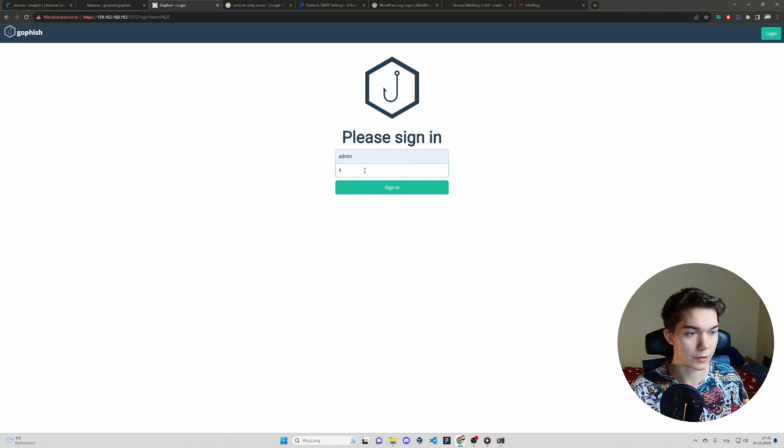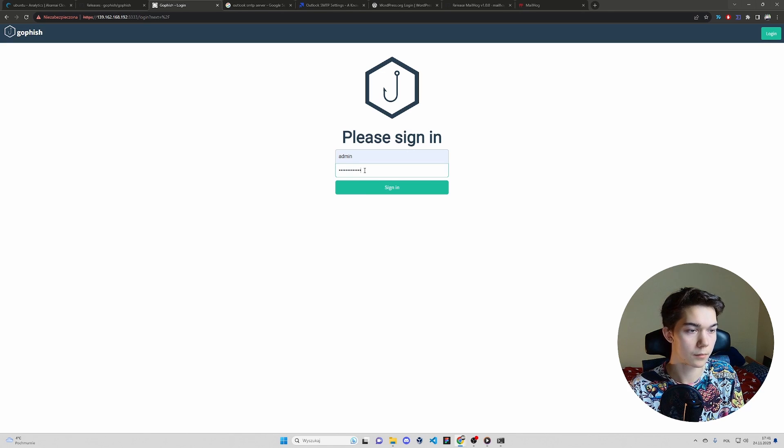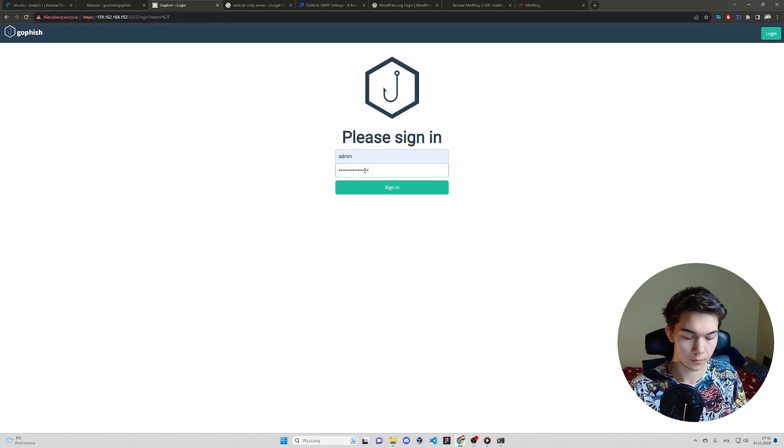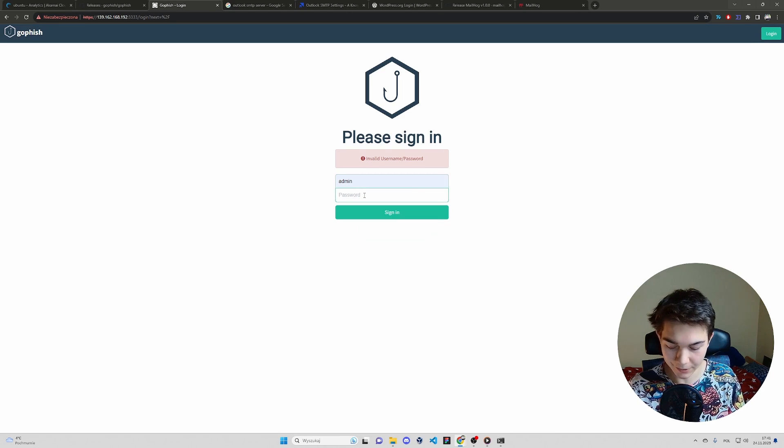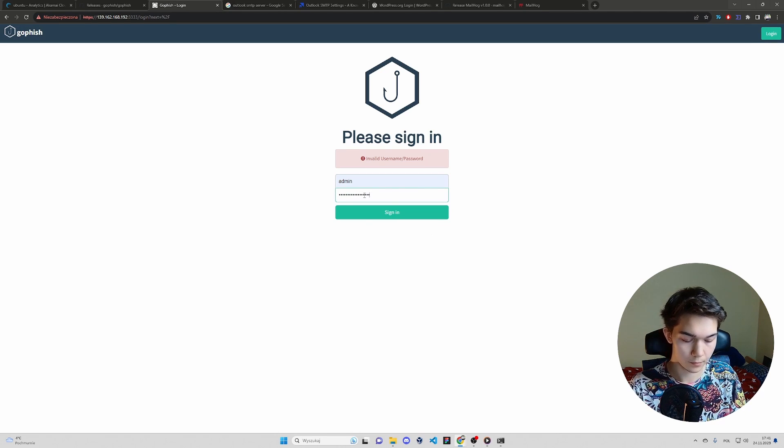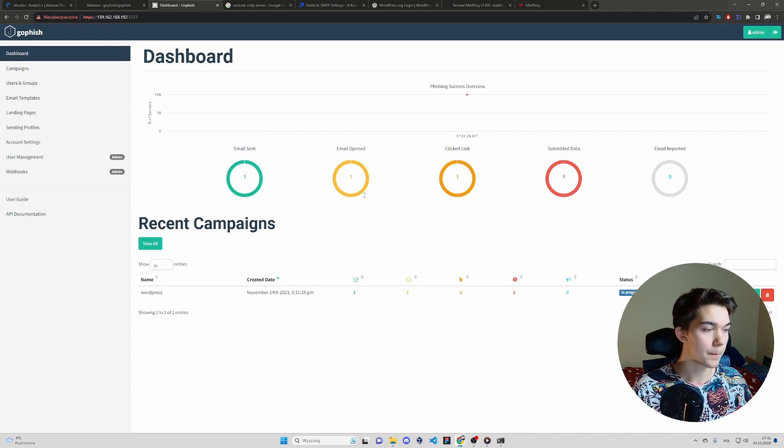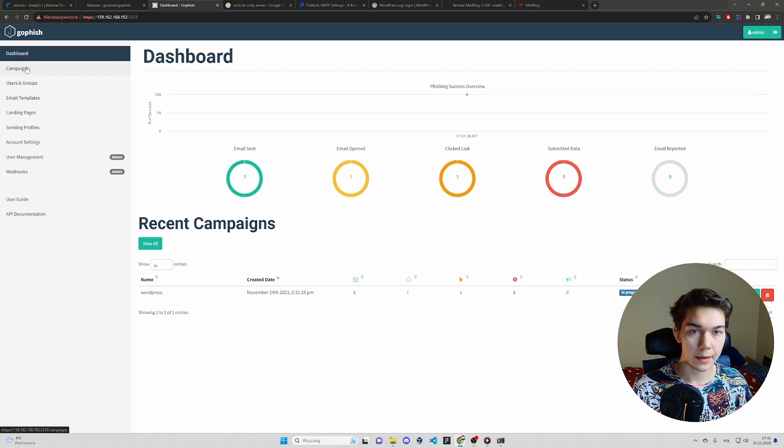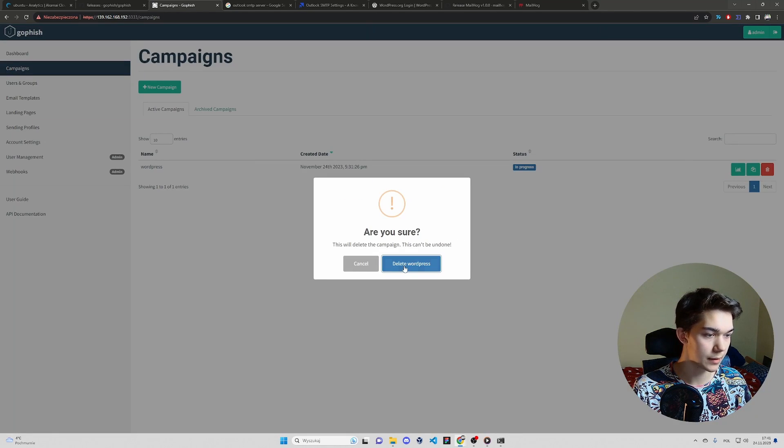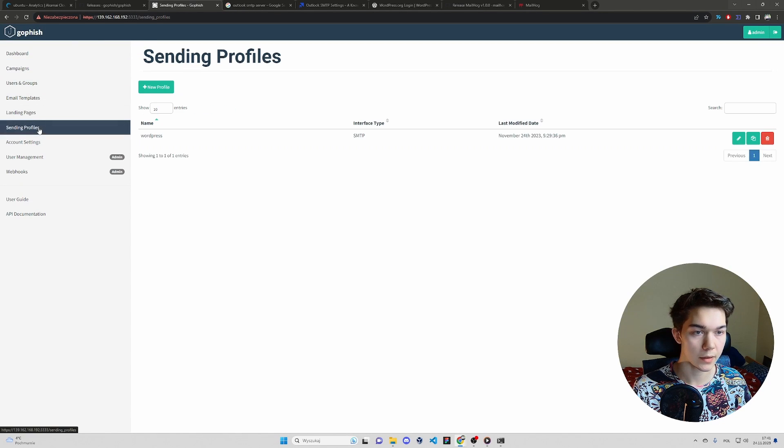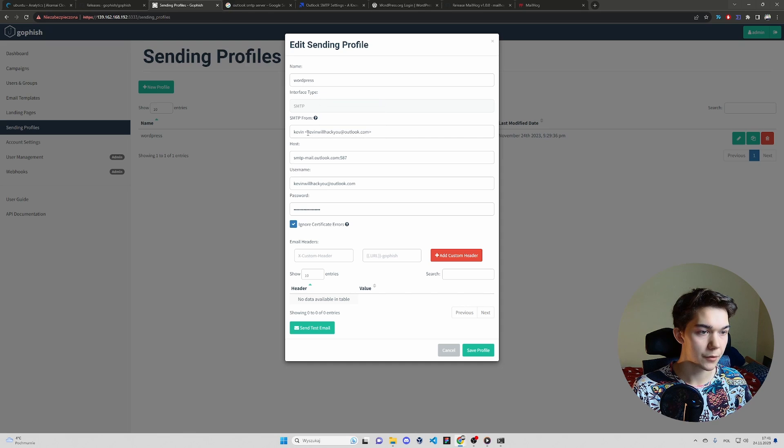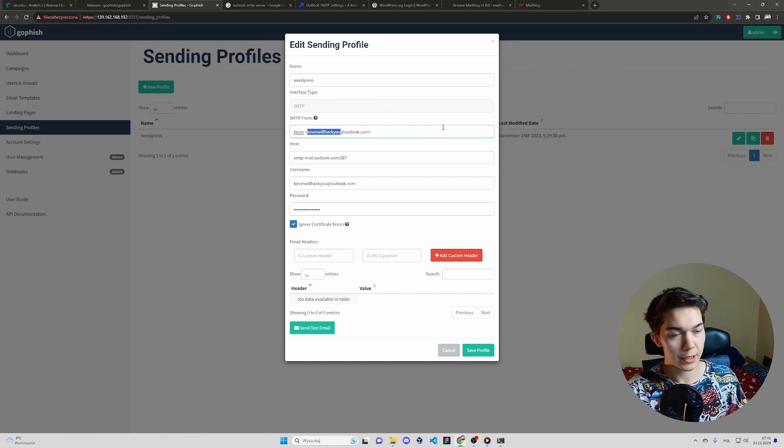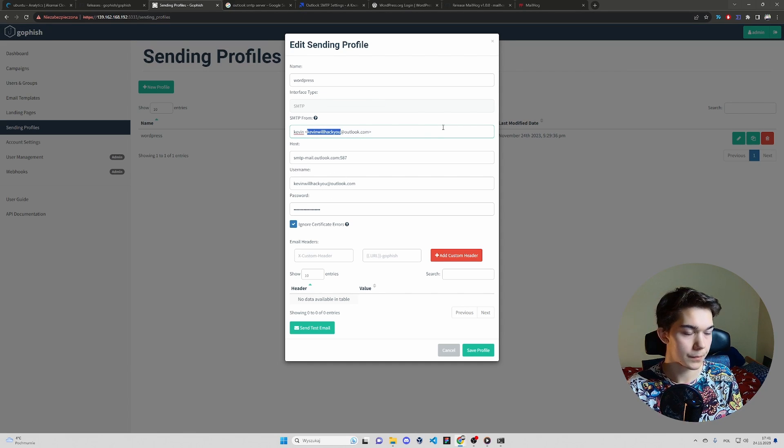Let's refresh. Log in one more time. I misspelled again. I can't type today. So we have to make some modifications. First things first, let's delete this campaign. We don't need it anymore. Sending profile. Edit.